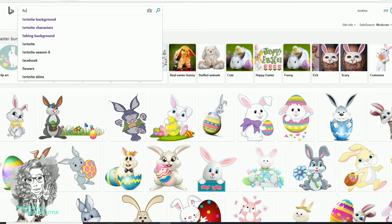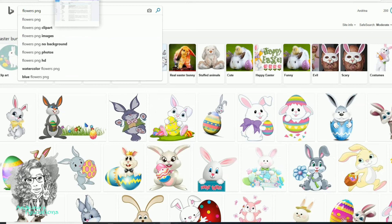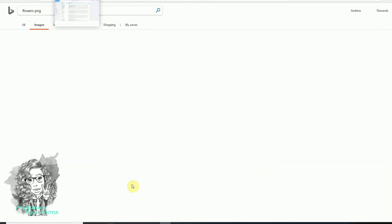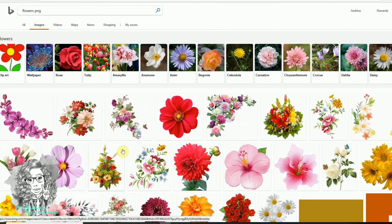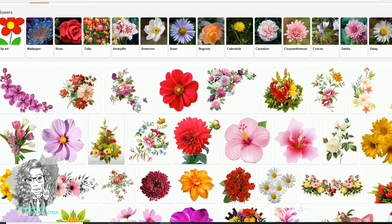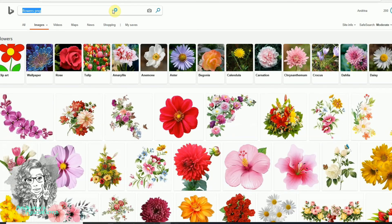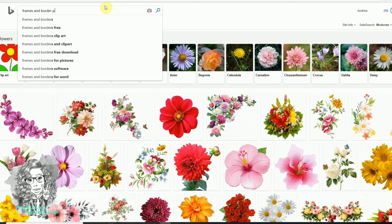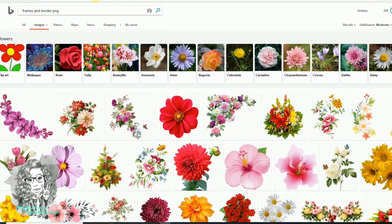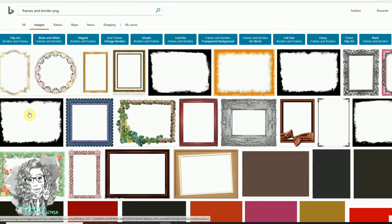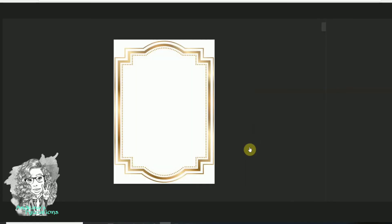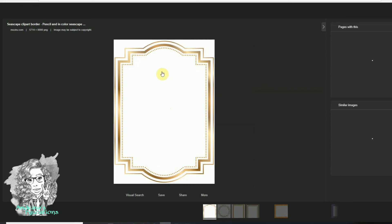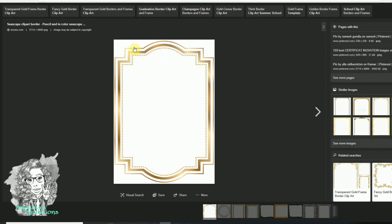I also got a question about borders, so let's say you search frames and borders PNG. You click on the first one and right here you have a border. This one has a white background, so all you will have to do is remove the white background.